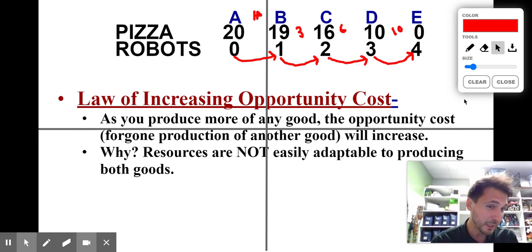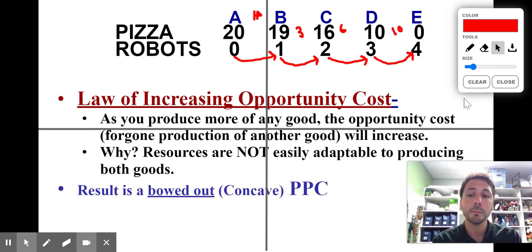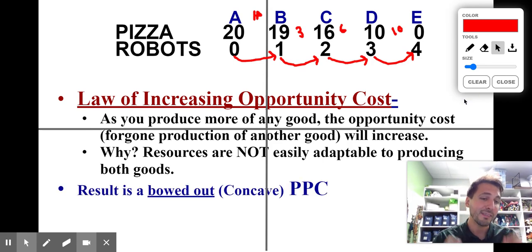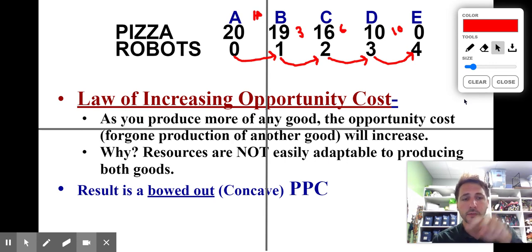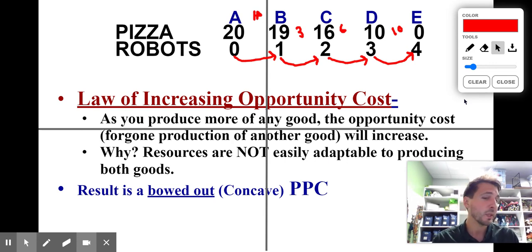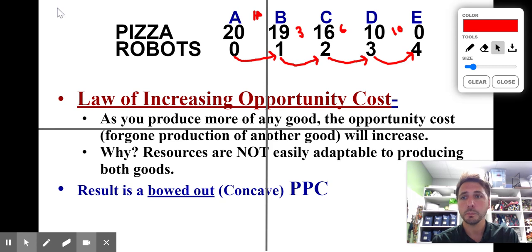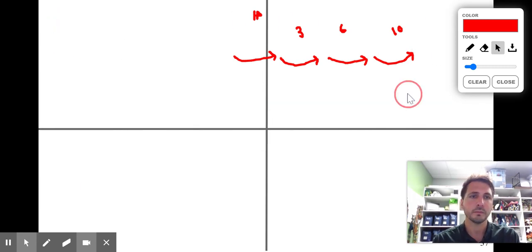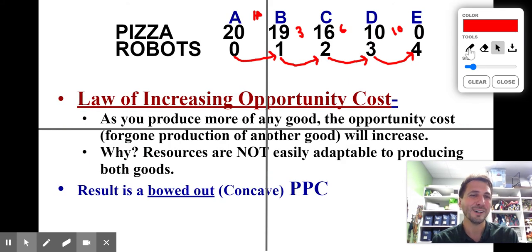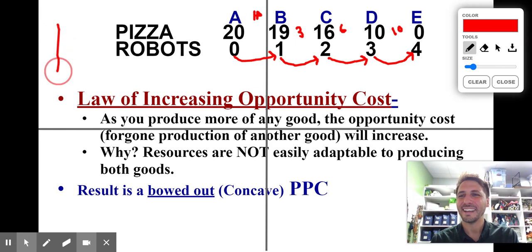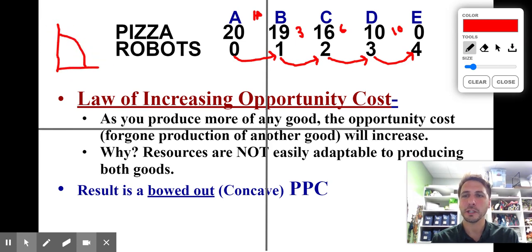The really important thing to notice is that the law of increasing opportunity costs is the reason the curve is bowed out or concave. Whenever you see a bowed-out curve, you know you have increasing opportunity costs because resources are not interchangeable. If I were to plot those points, they would come together and create a curve like this, indicating increasing opportunity costs.